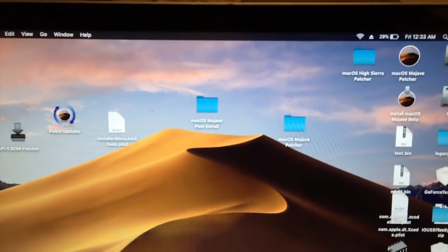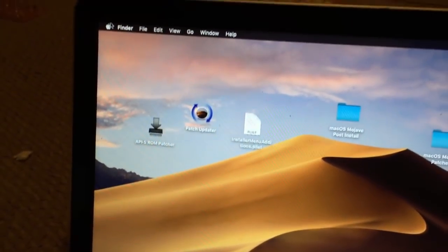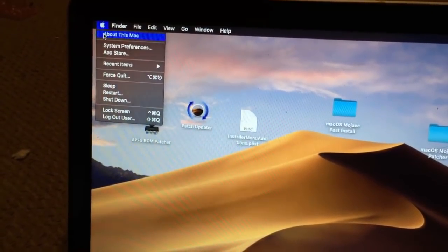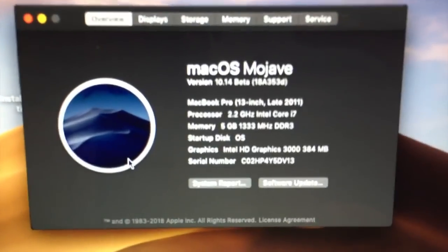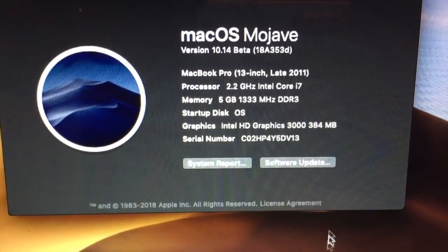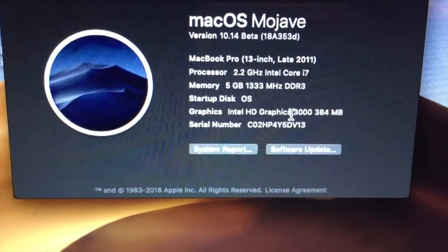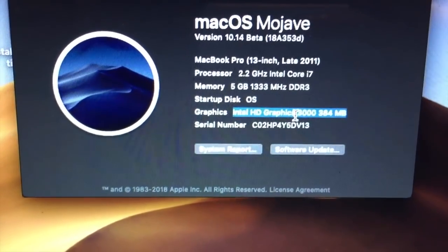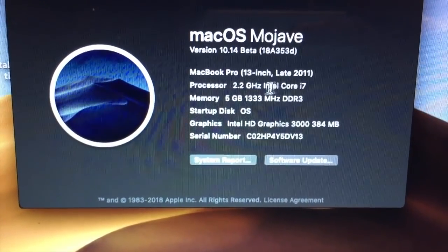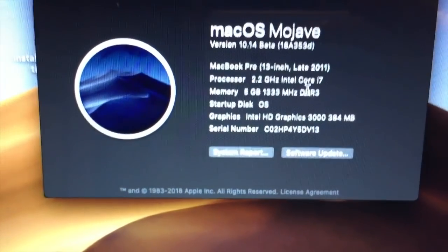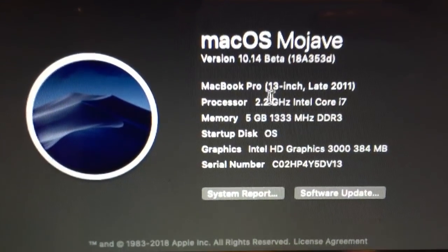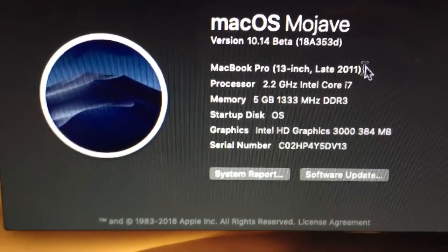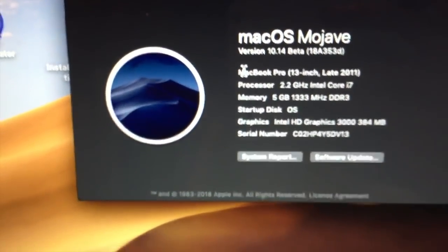If I go to About This Mac, you can see that it detects everything just fine. Intel HD Graphics, the 2.2 gigahertz i7, and the memory I have installed. However, it detects it as a 13-inch late 2011 MacBook Pro.